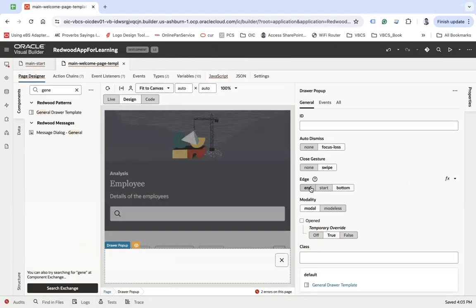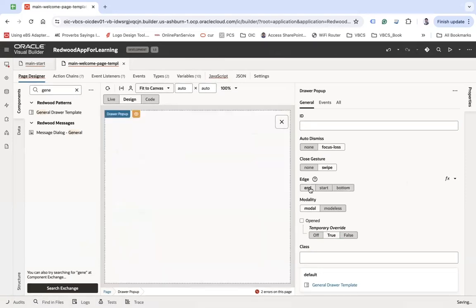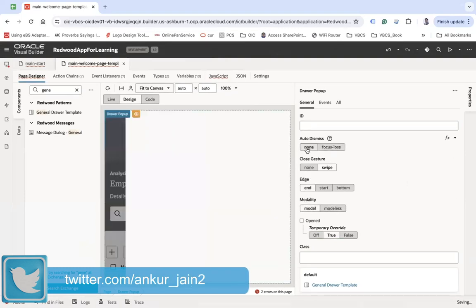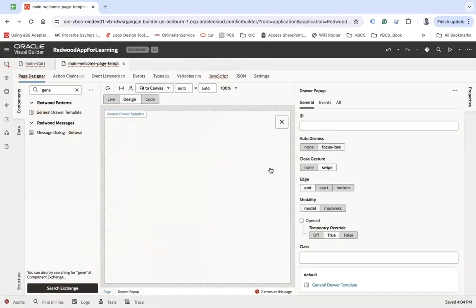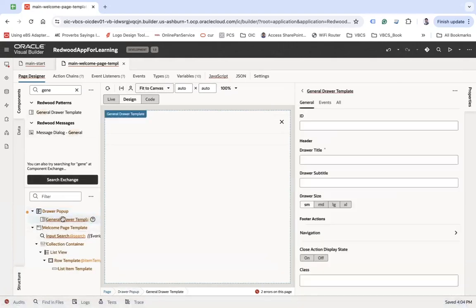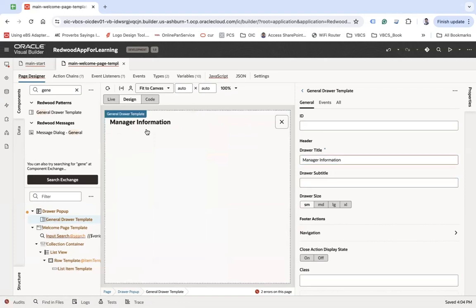I want it to open from the end. You can also set 'modeless,' 'modal,' or 'auto dismiss none.' Now I also want to configure the actual component called 'General Draw Template.' Here you can see a property called 'draw title' — you can set it to, say, 'Manager Information,' and you'll see that title is now visible.